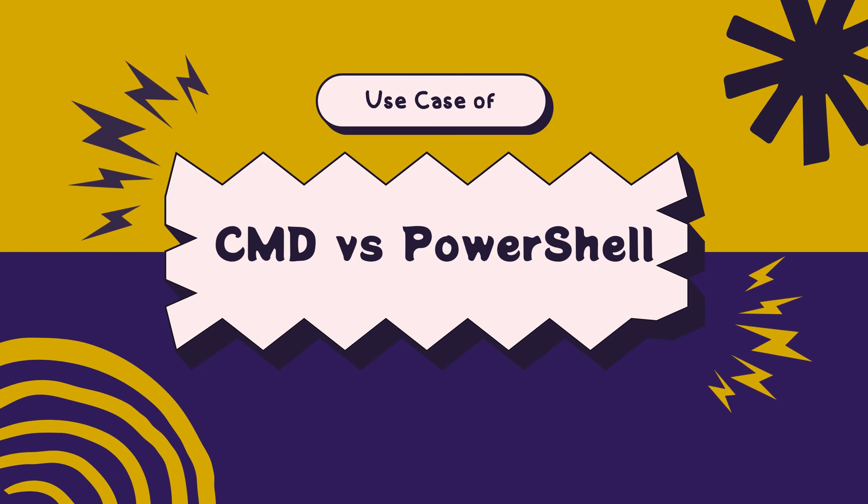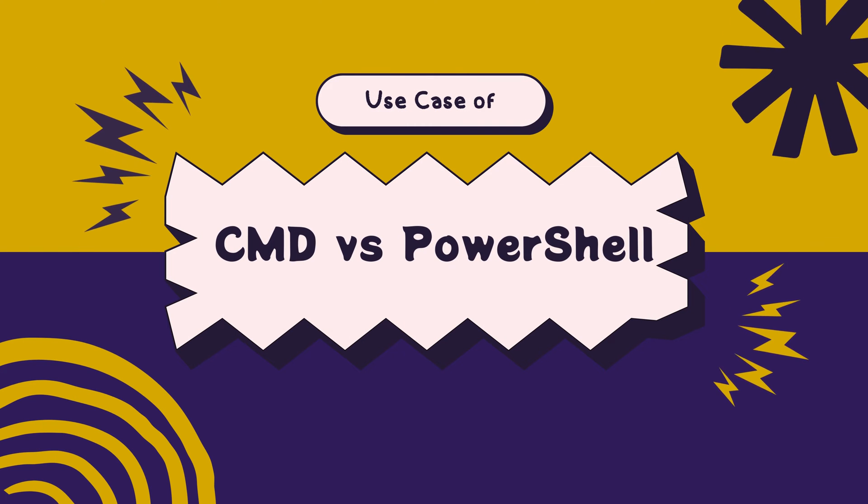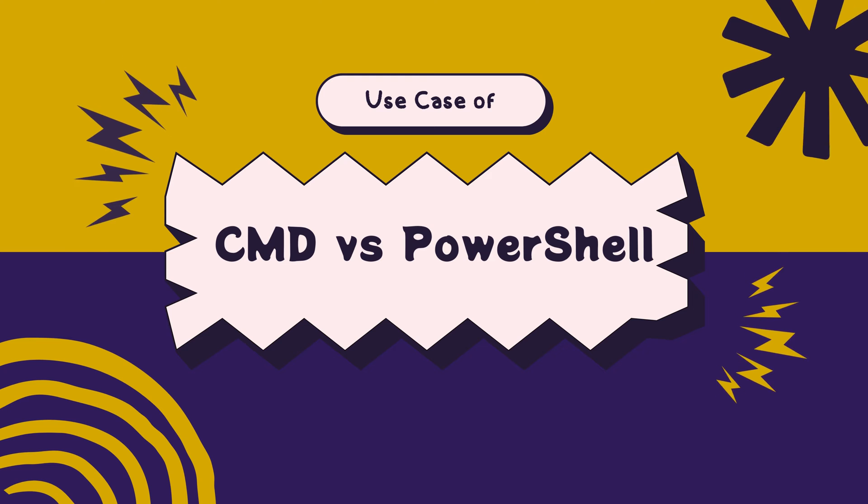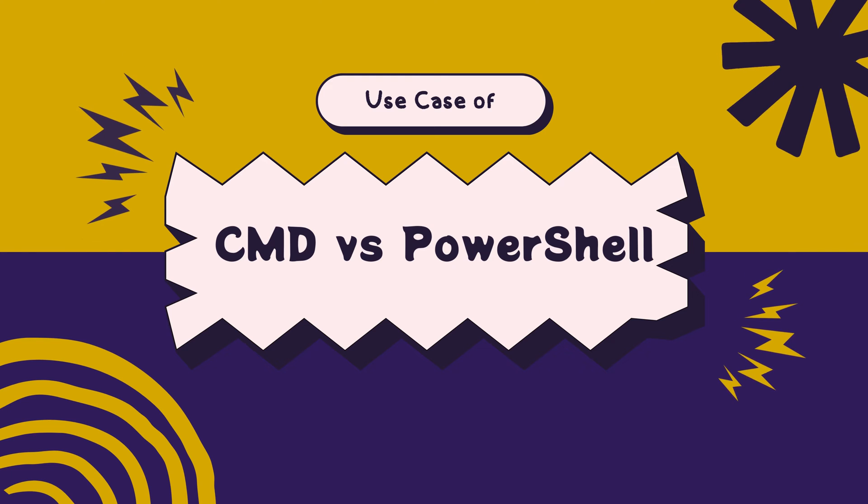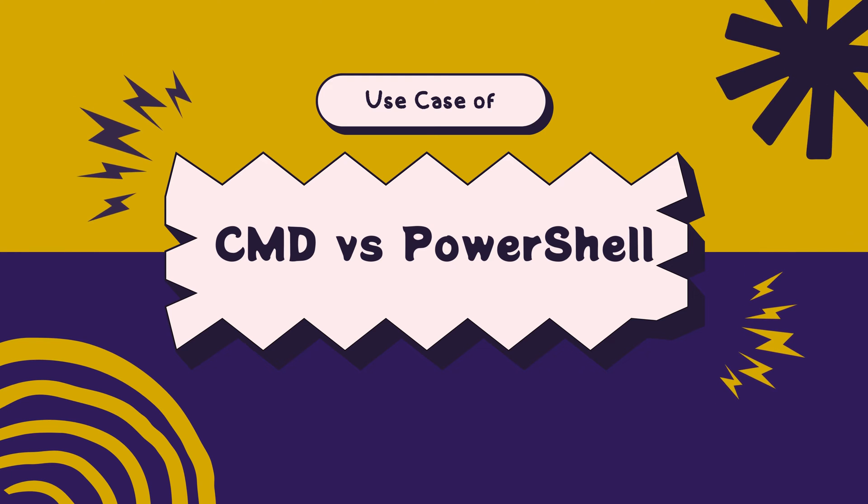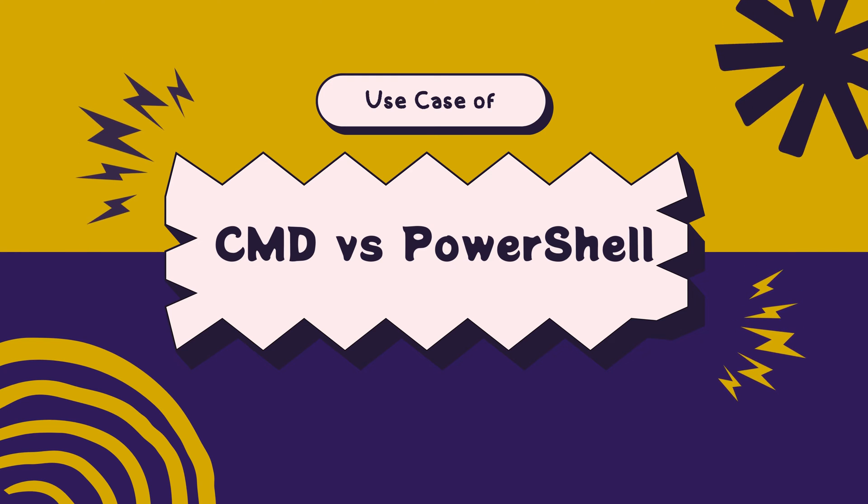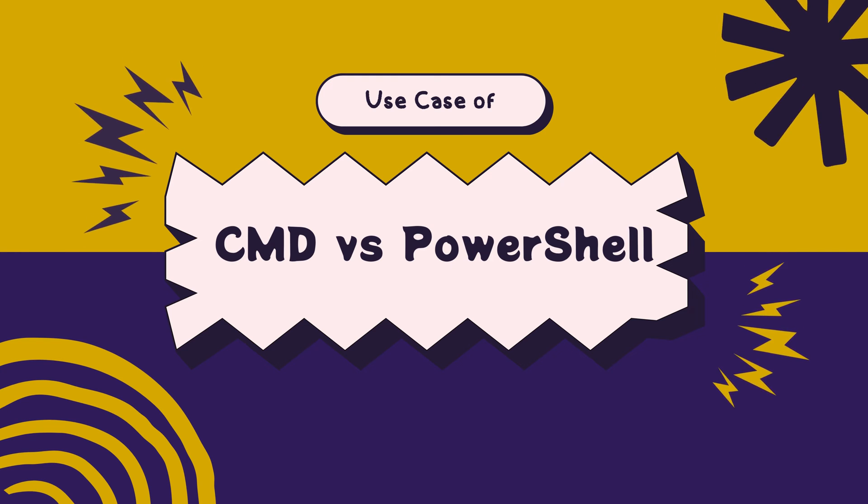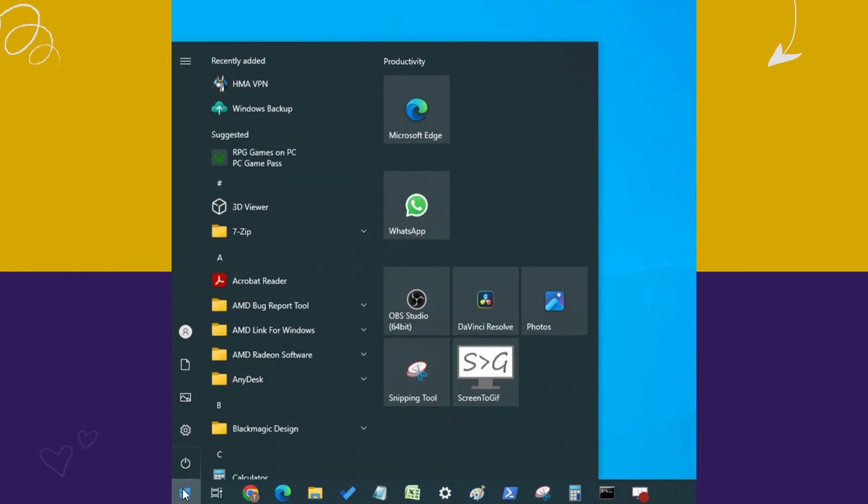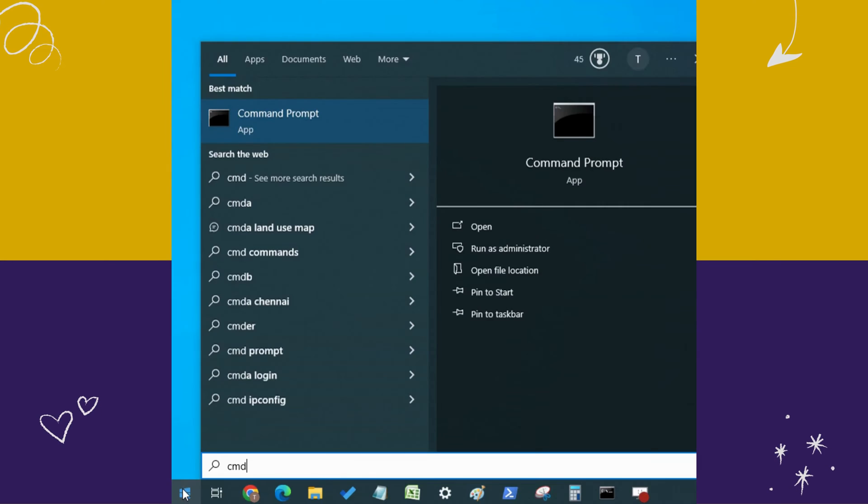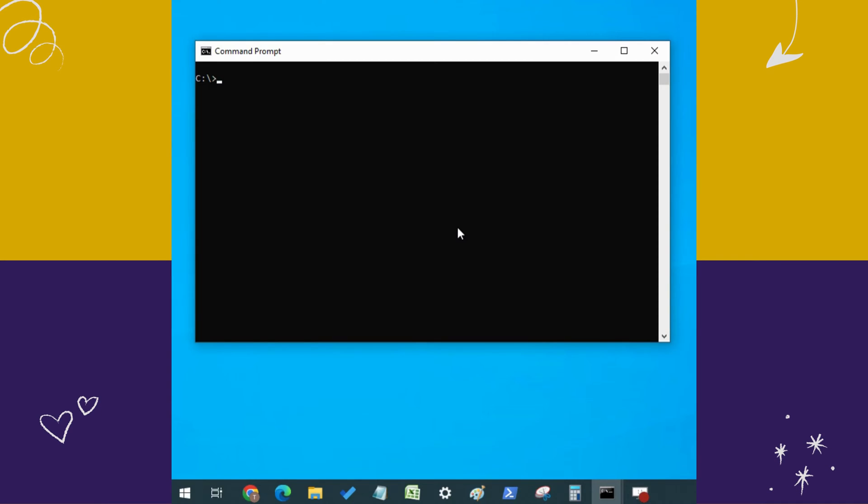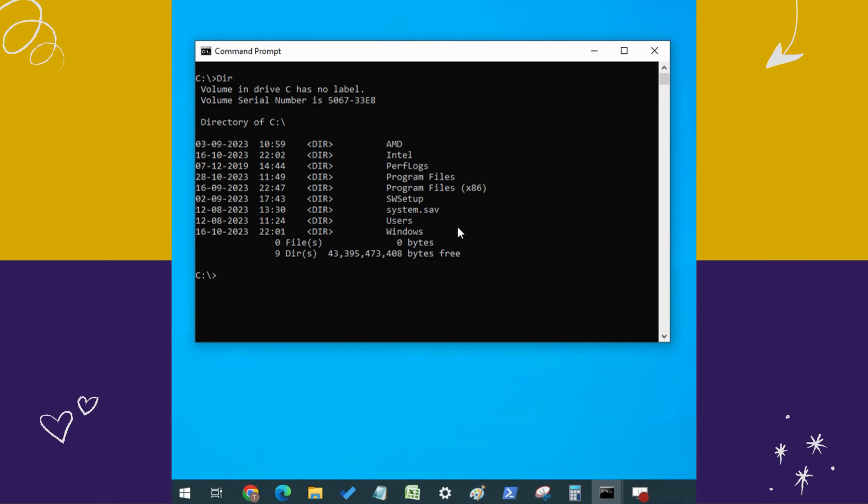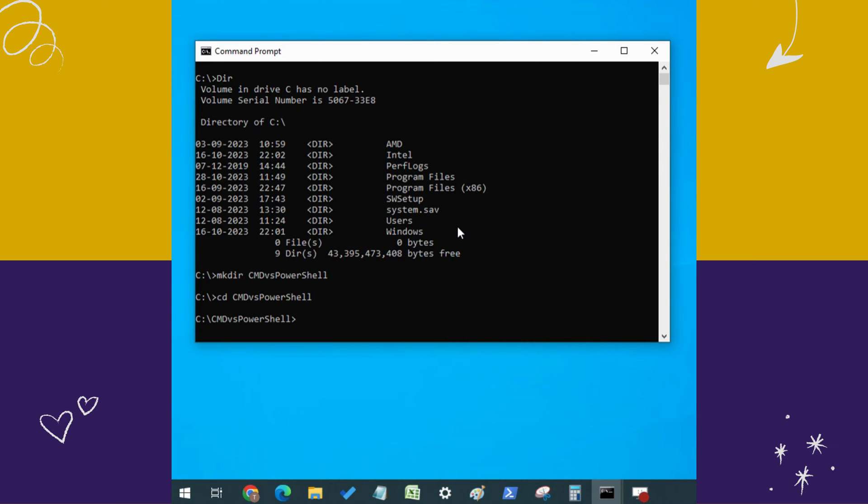Use cases of CMD versus PowerShell. Despite their differences, there are scenarios where one might be preferred over the other. For instance, CMD can be used to run basic tasks such as file management, directory navigation, and running simple scripts. It is also useful for running legacy applications that require a command-line interface.